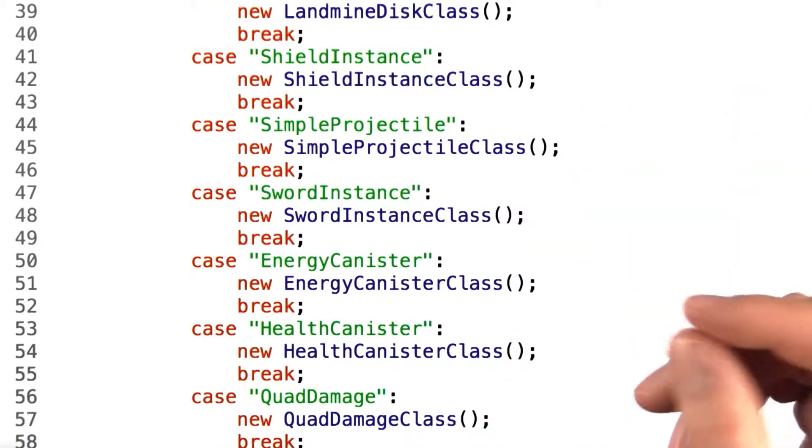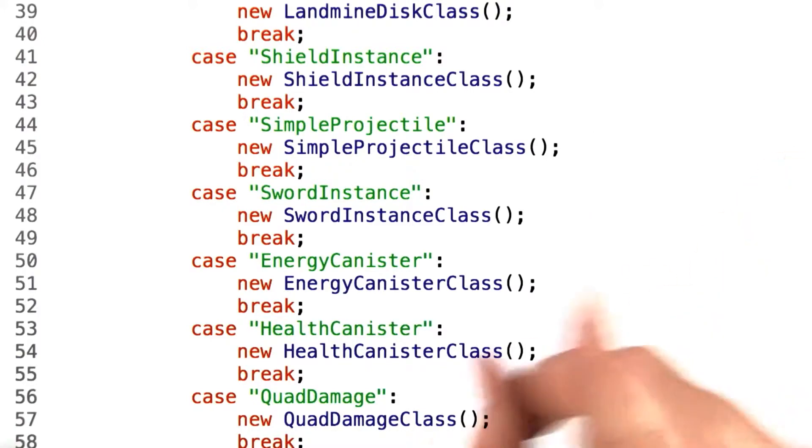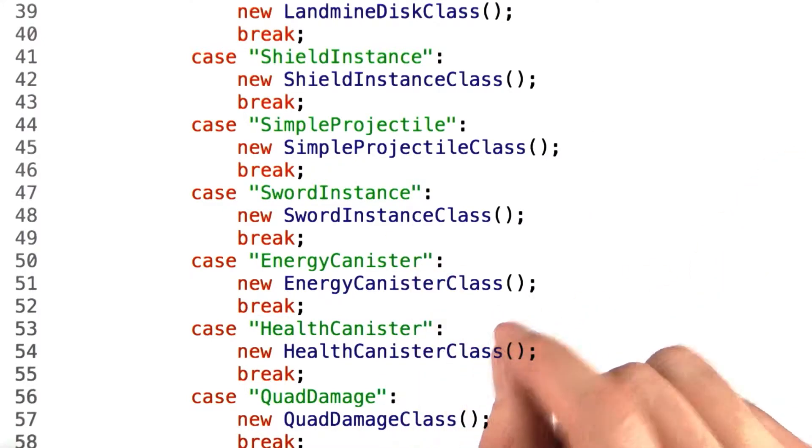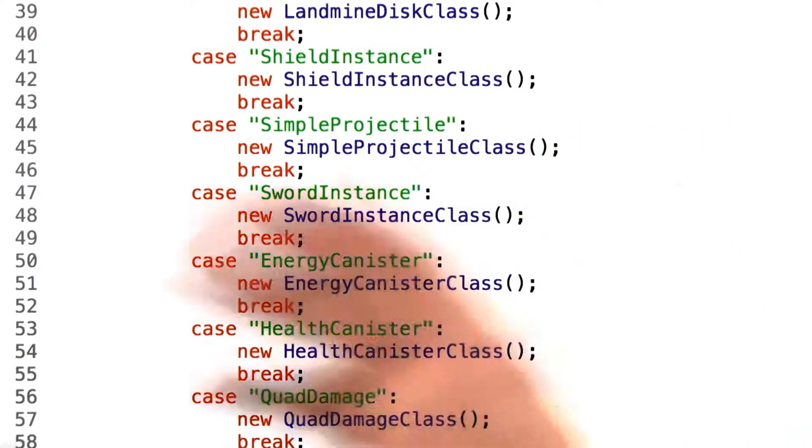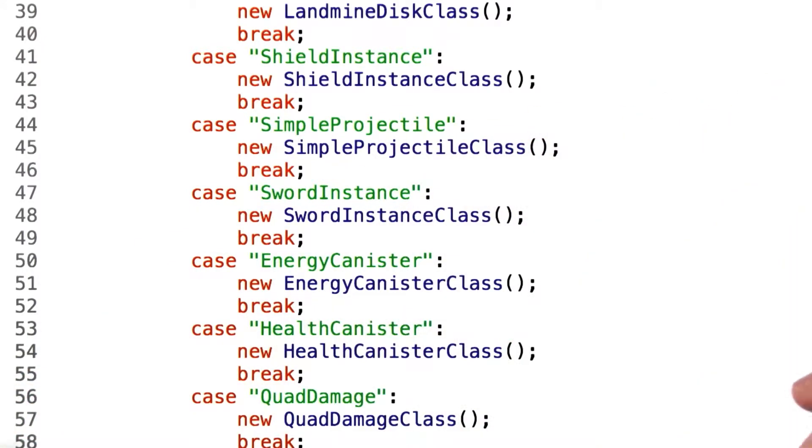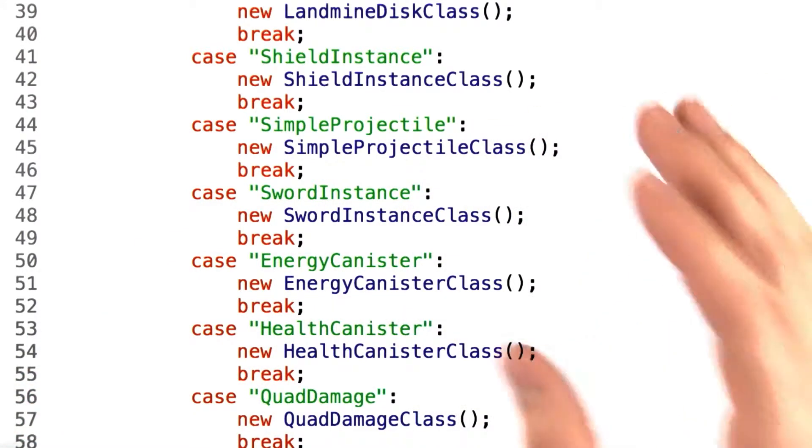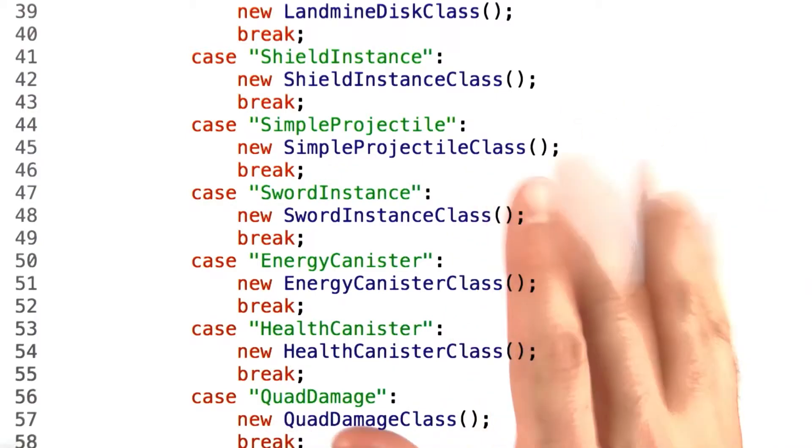The problem is further visible if you consider code maintenance. Adding references to class definitions throughout your code base is just asking for problems.